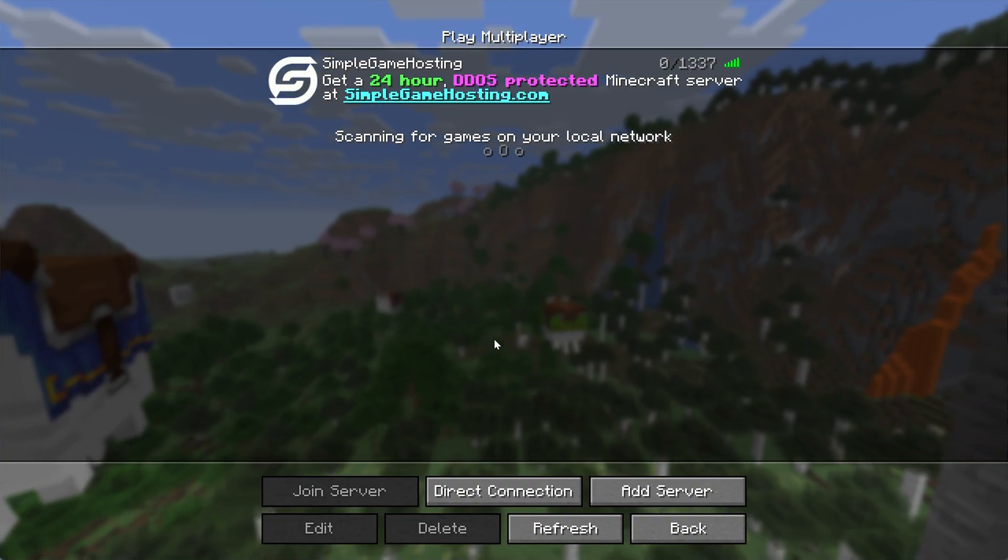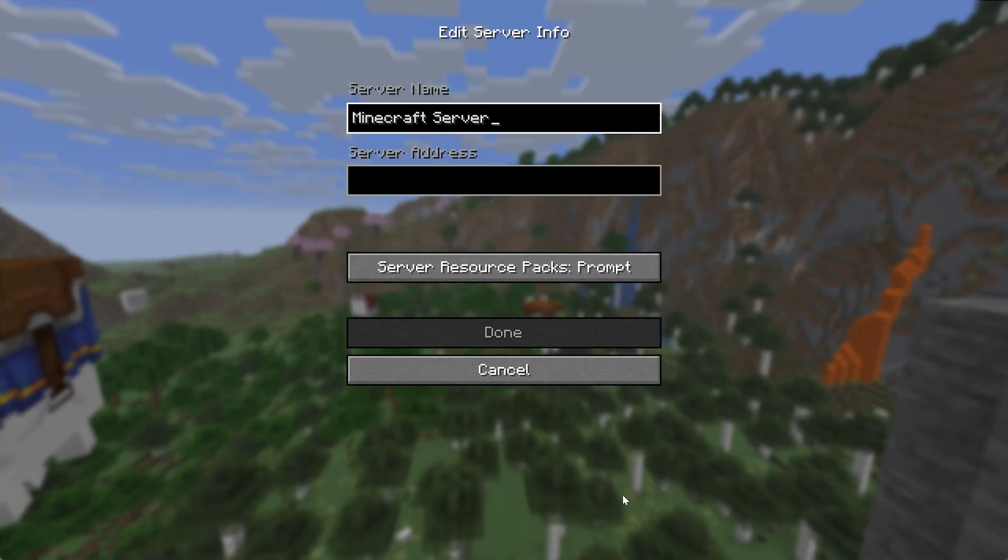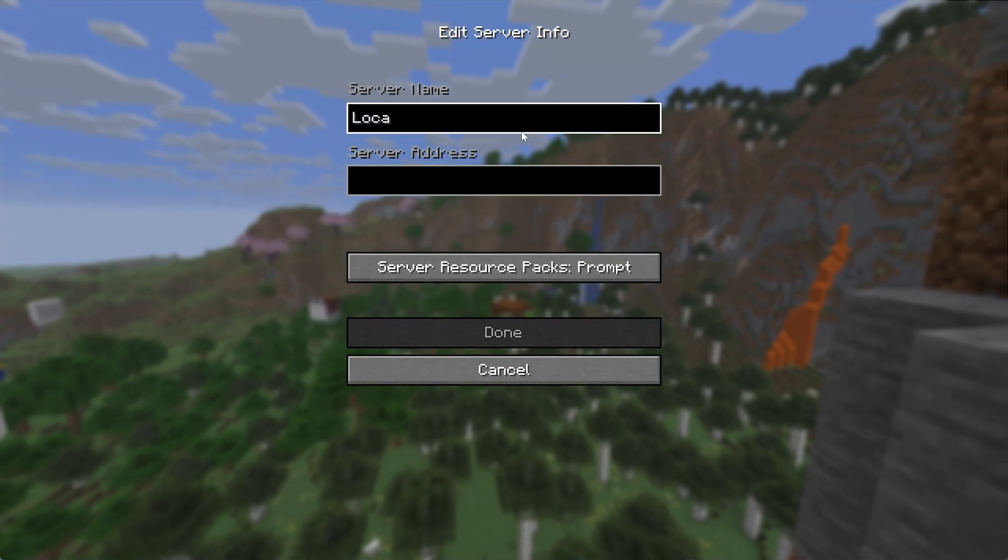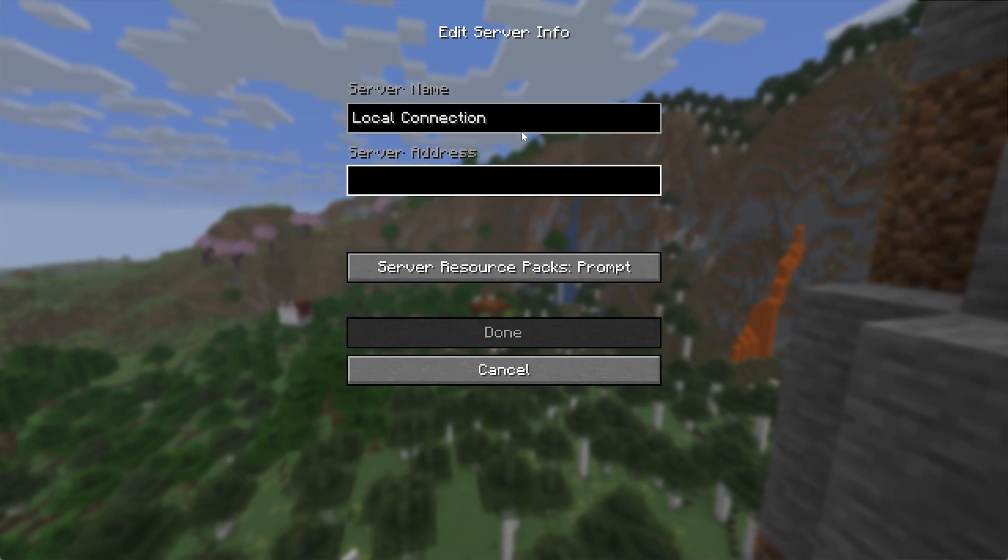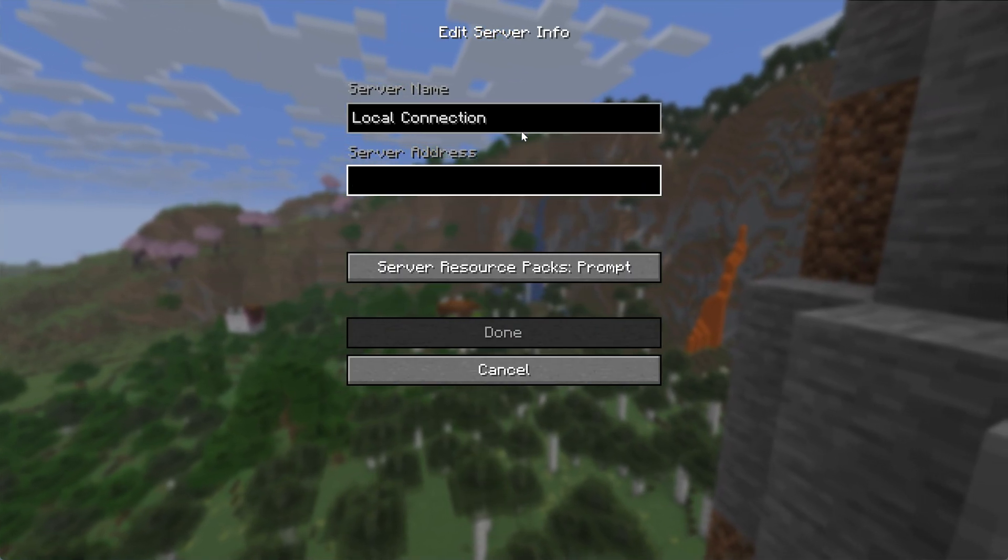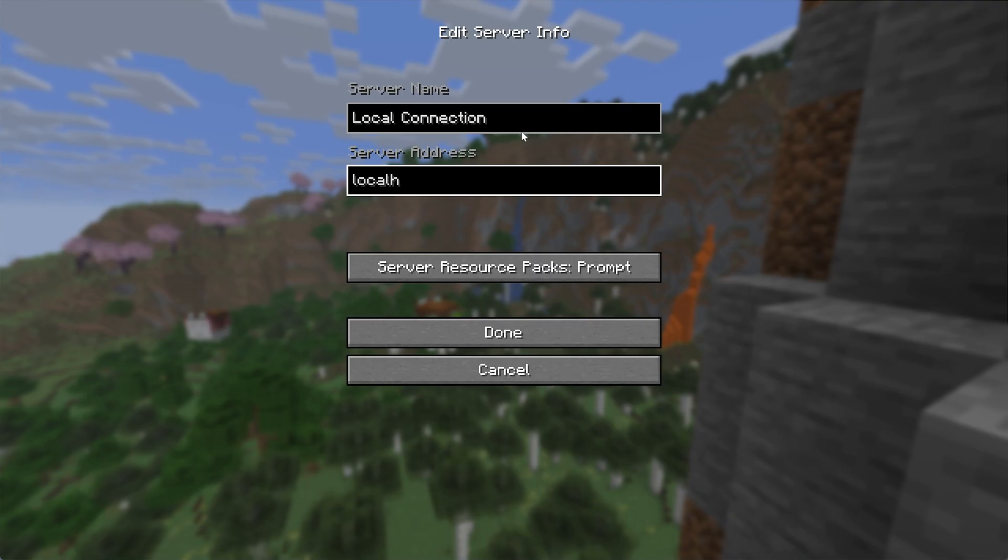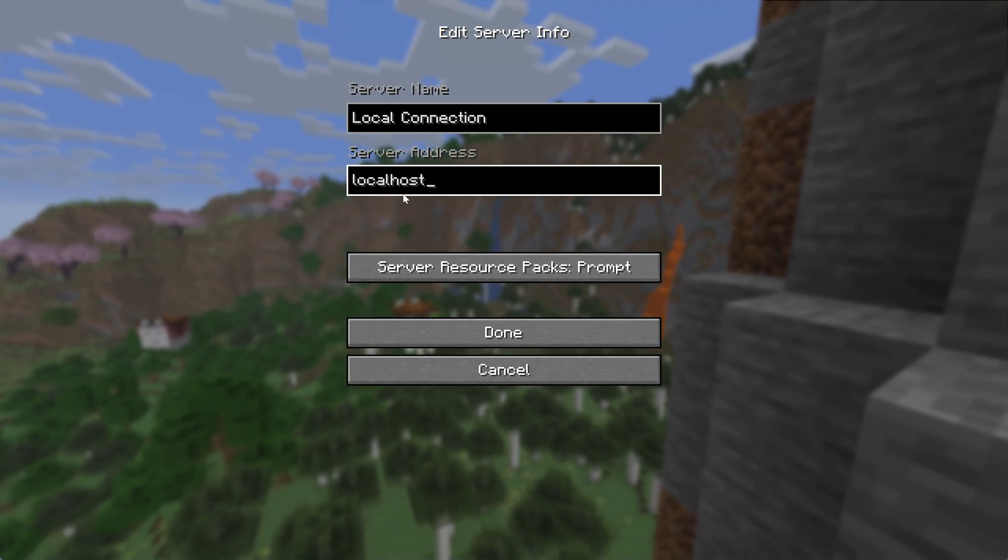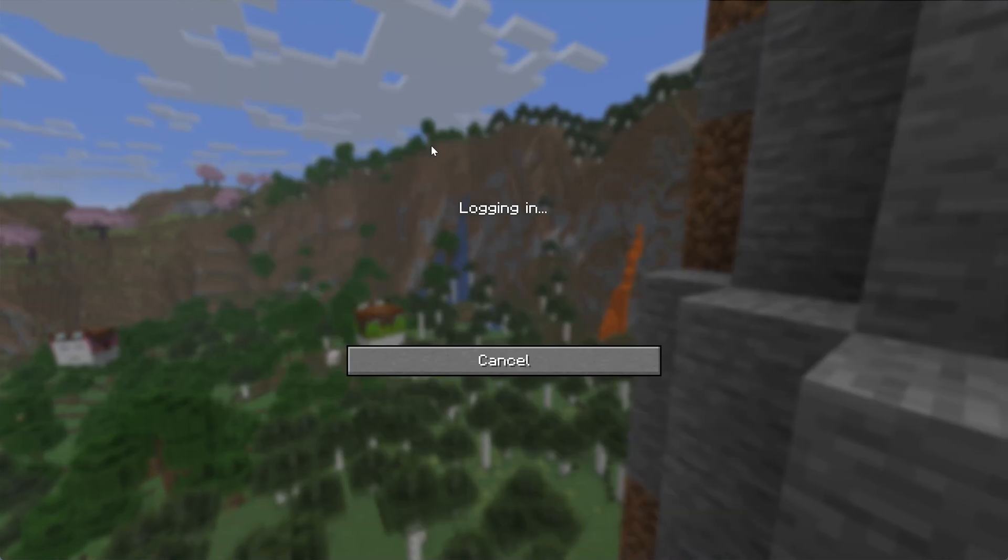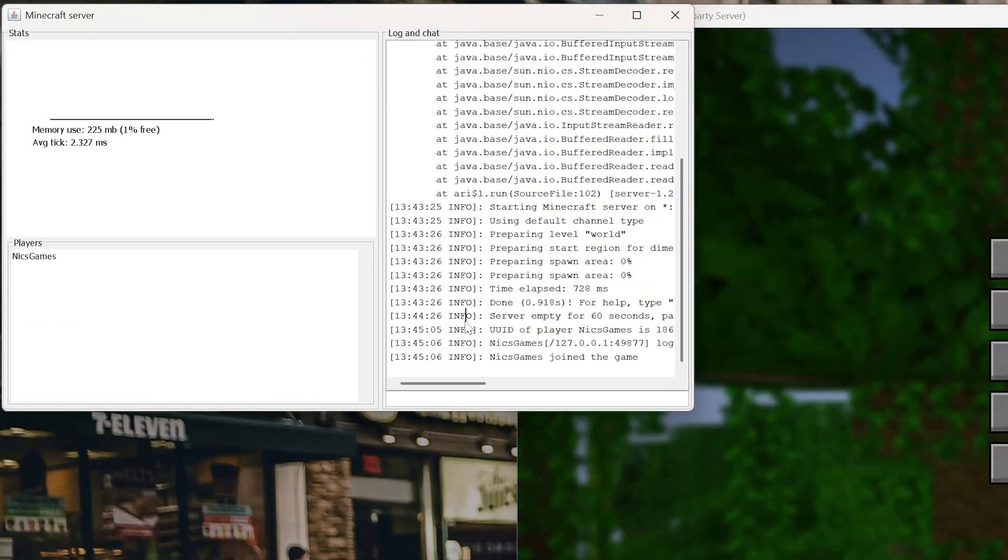Now in Minecraft, if we navigate to the multiplayer menu, we can actually add a server. I'm going to name this Local Connection because you're the only person who can connect to this using your own PC. No one else can use this IP to join. For the server address, we're going to type in localhost, all one word, exactly like that, and click Done.